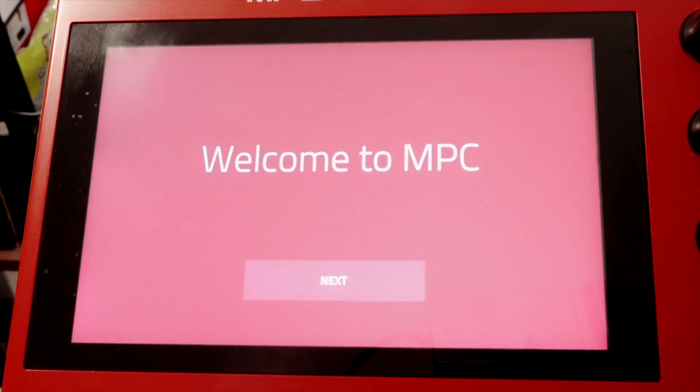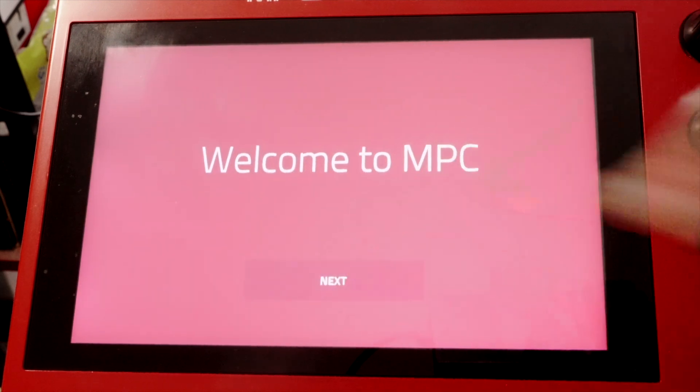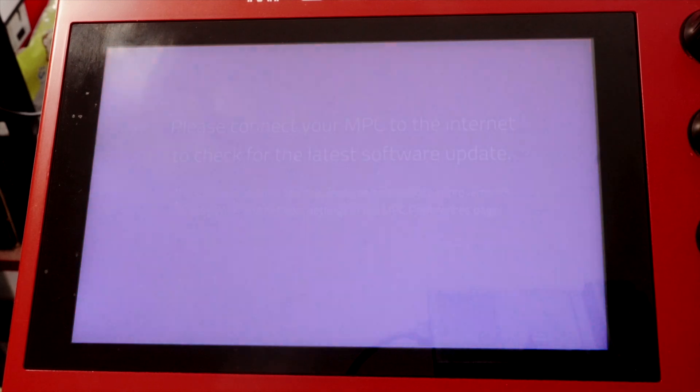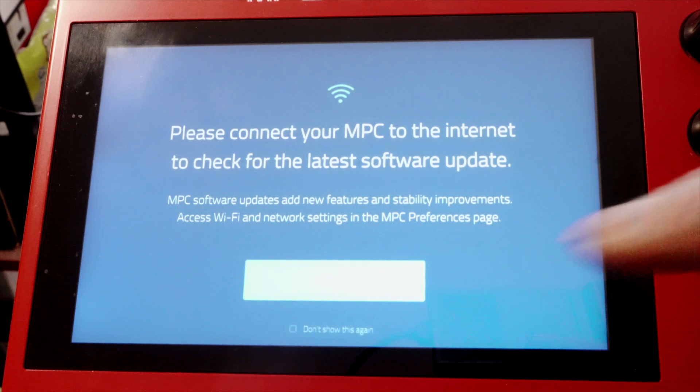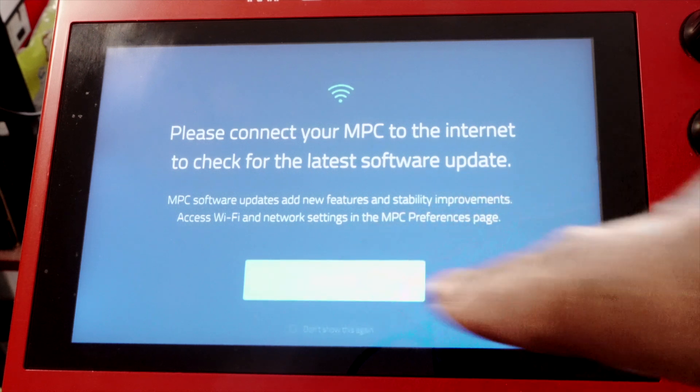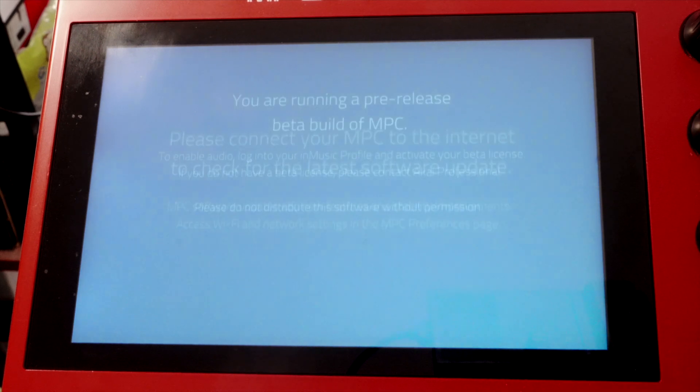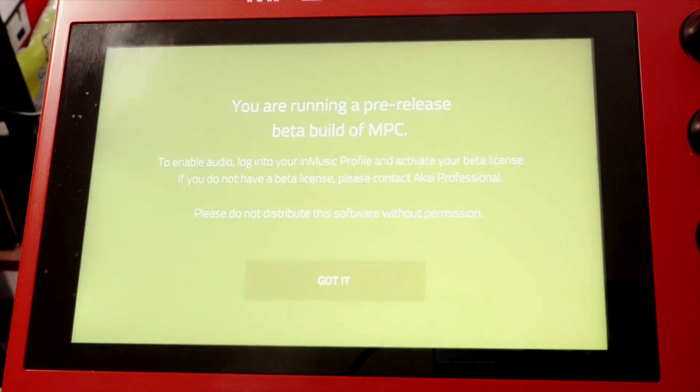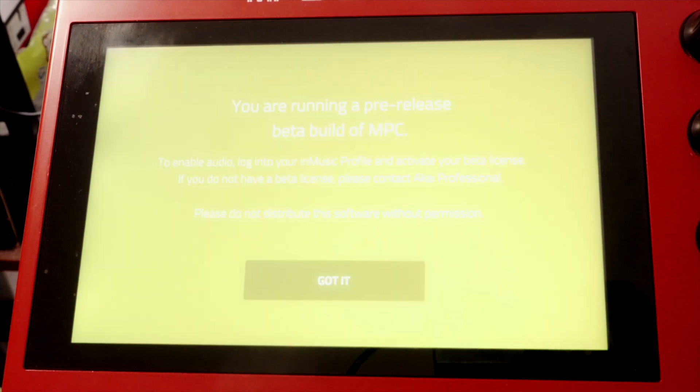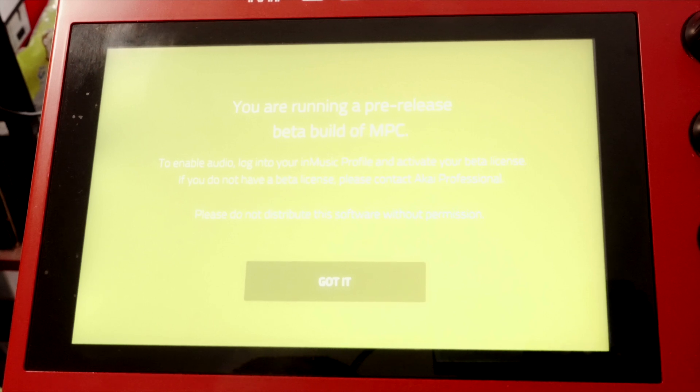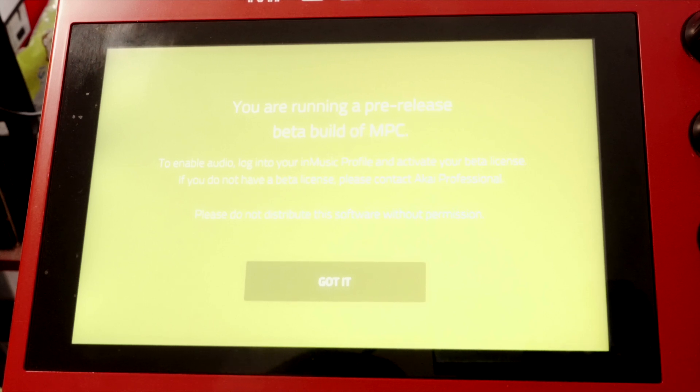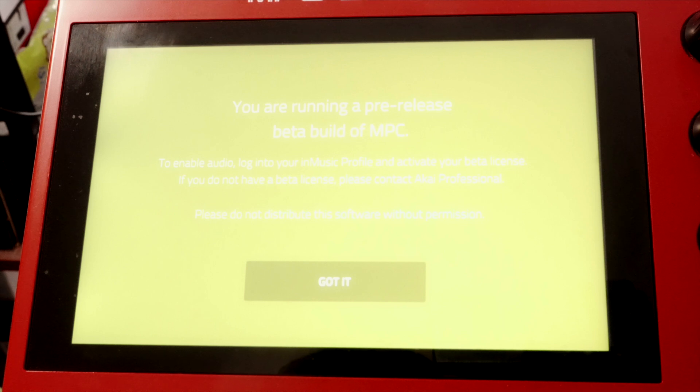Welcome to MPC. Let's go back again. Press this next. Then we go yeah sure why not. Let's go. So I'm on with the software. You're running the pre-release beta build of MPC. To enable audio, log on to your iMusic profile and activate your beta license.